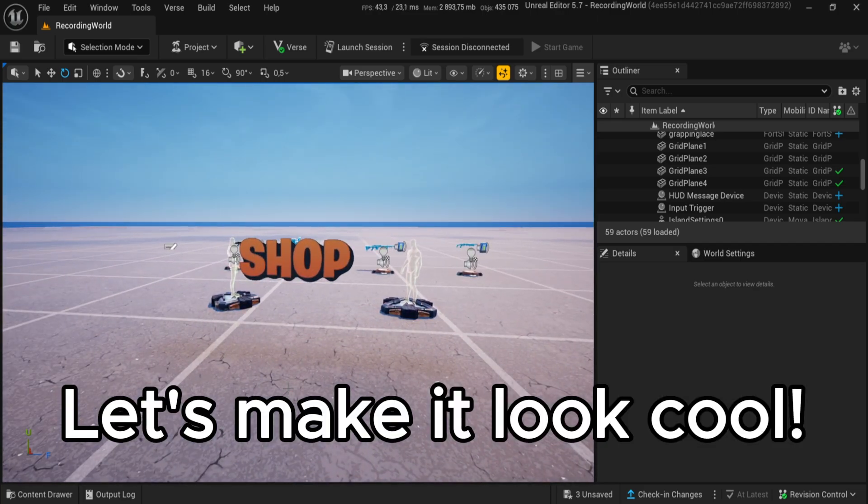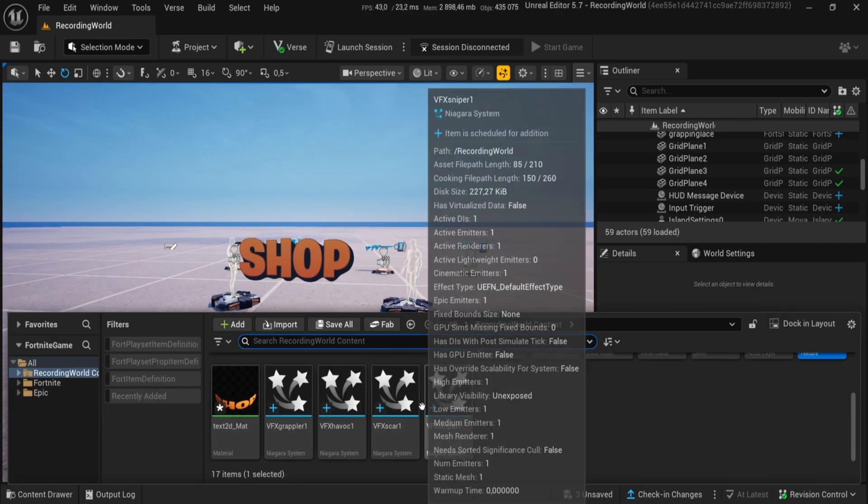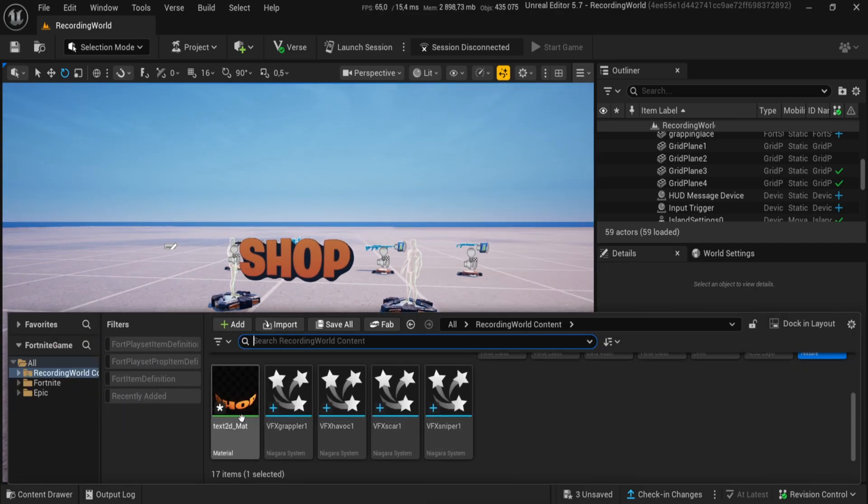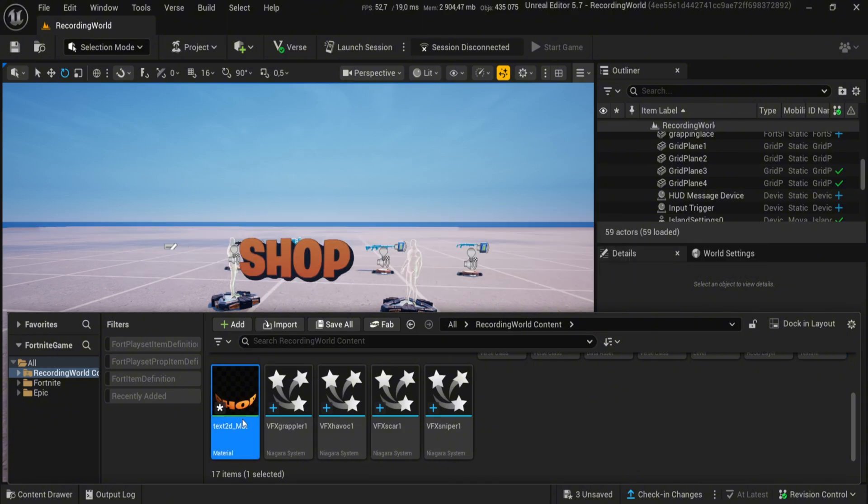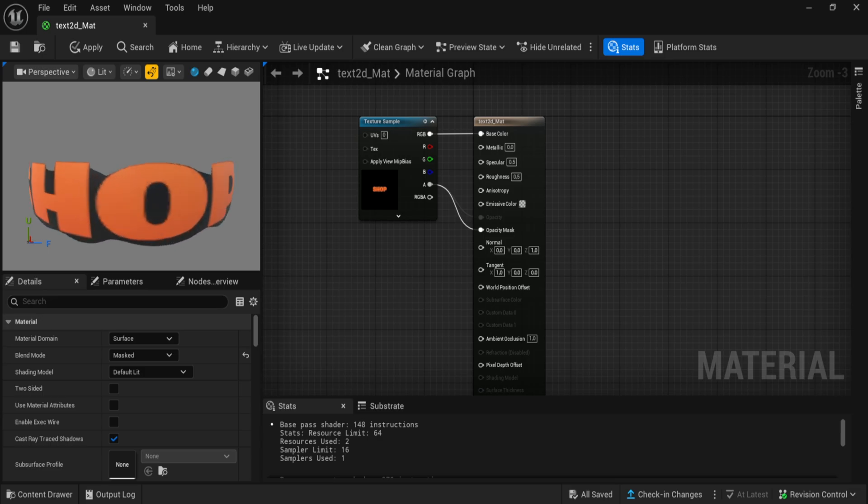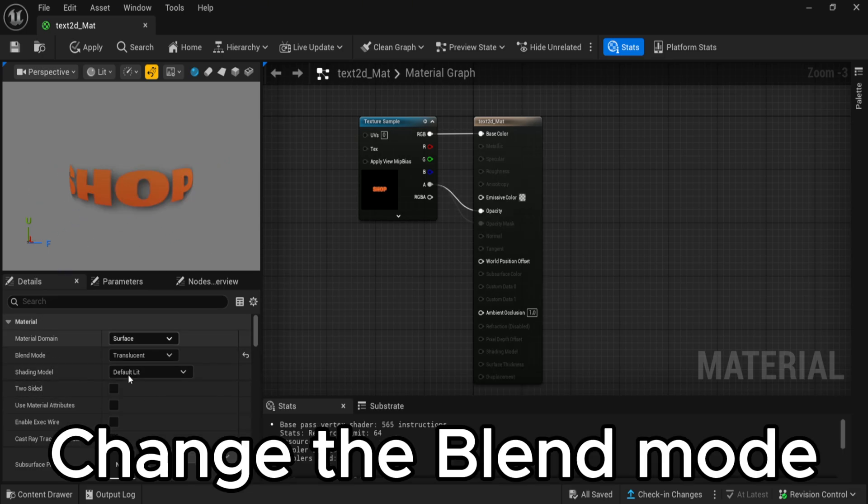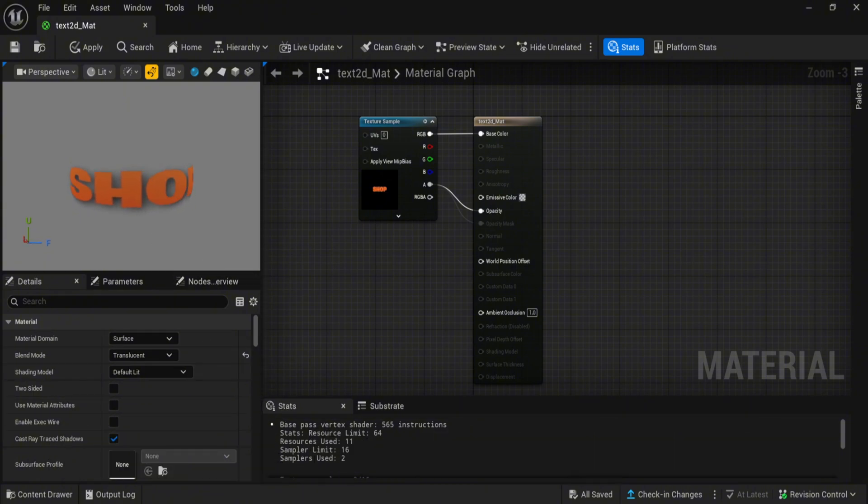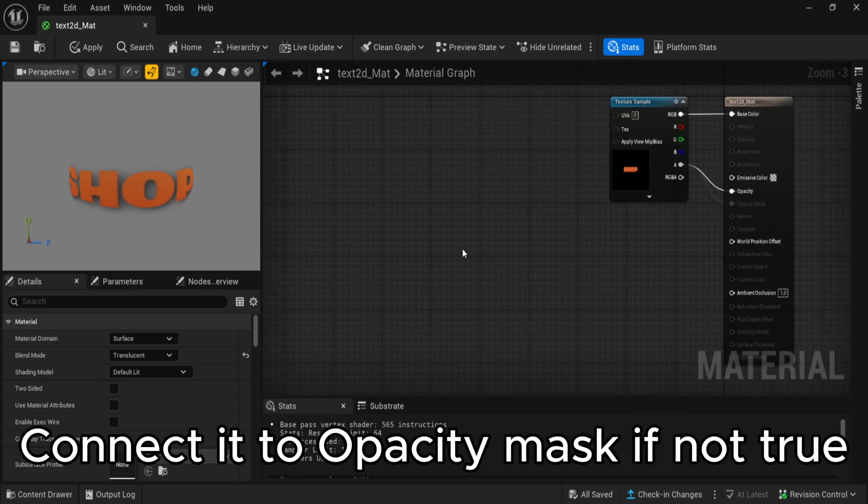Let's make it look cool. Open the material. Change the blend mode. Connect it to opacity mask if not true.